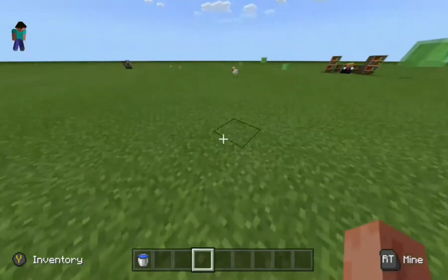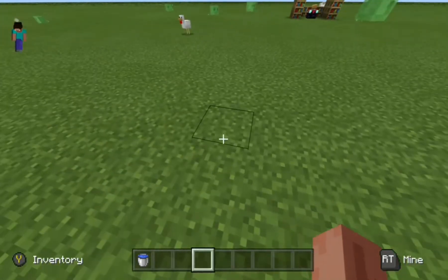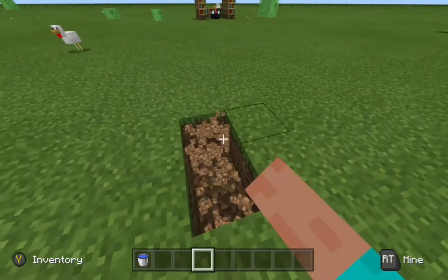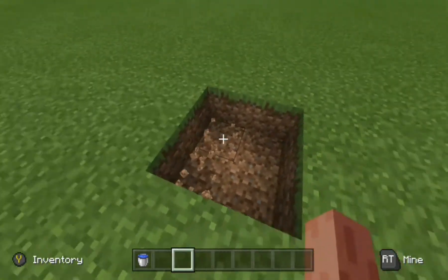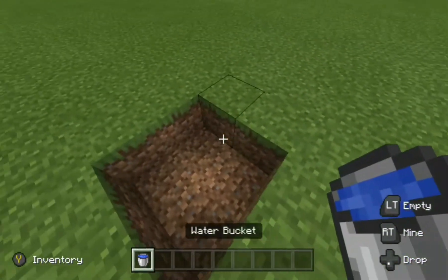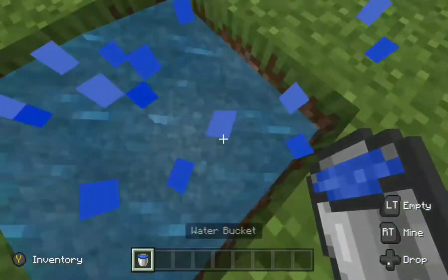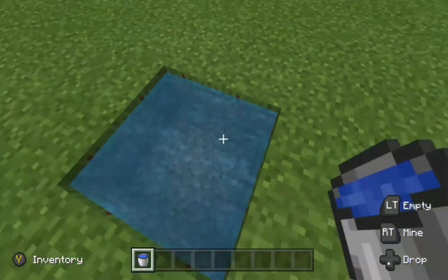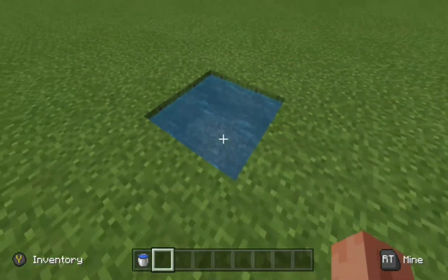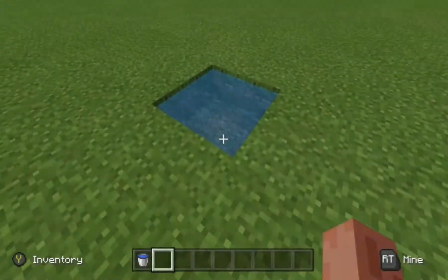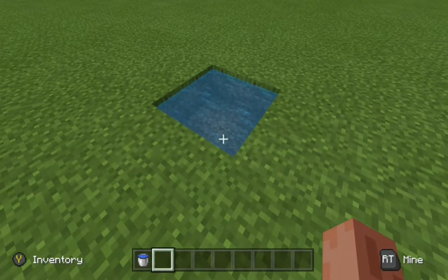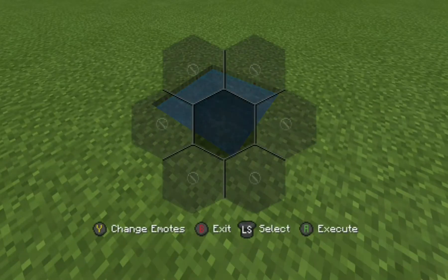What you'll need is two water buckets, and you'll need to dig four blocks. So you'll need to dig out four blocks, and place the water buckets just like I did — one in one corner, one in the other, on the opposite sides.